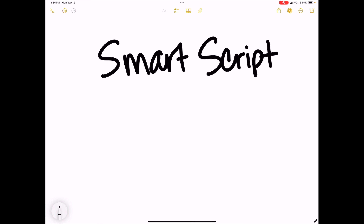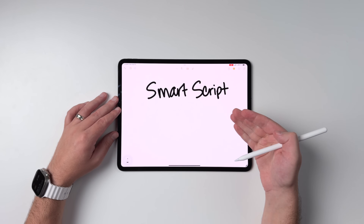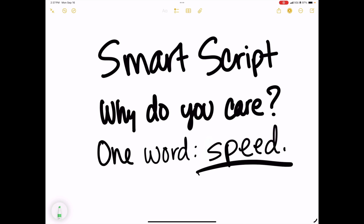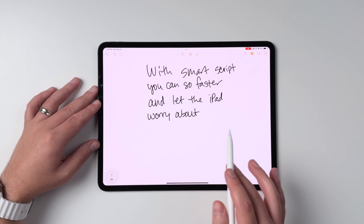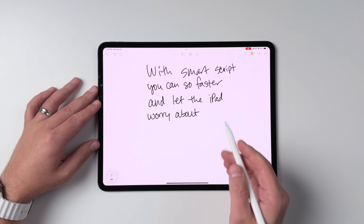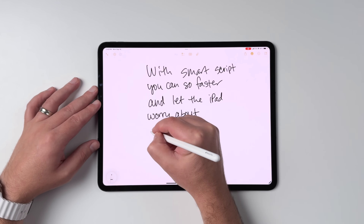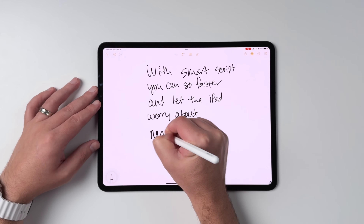So let's talk a little bit about SmartScript. Apple can now straighten out and smoothen handwritten script. Why should you care? It comes down to one word: speed. Have you ever wanted to do more handwriting on your iPad, but felt like it was a deal breaker because you had to go slow enough that things remained legible? Well, SmartScript isn't just a cool feature — the benefit is that you can write faster and let the iPad worry about keeping things neater.